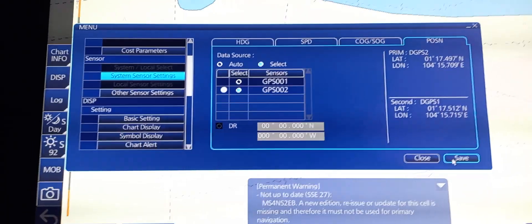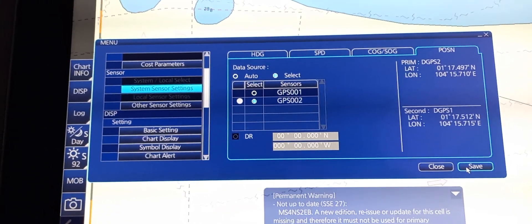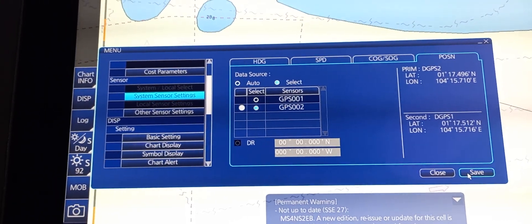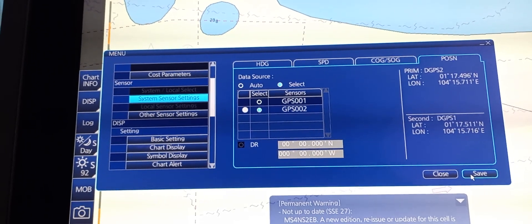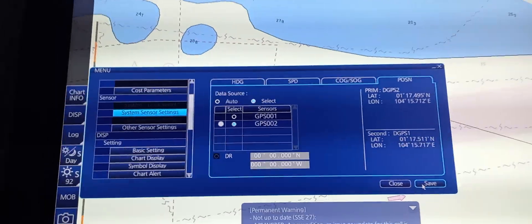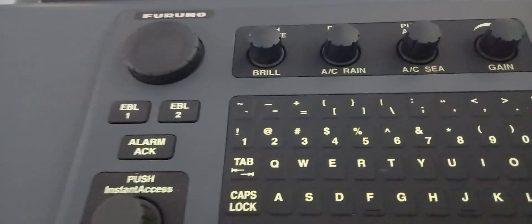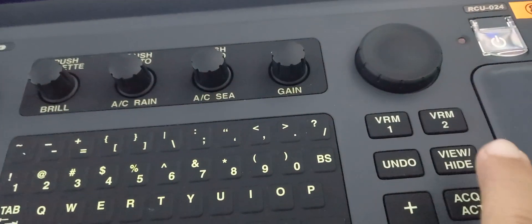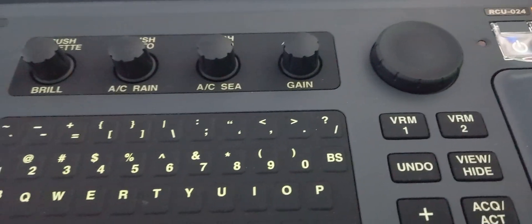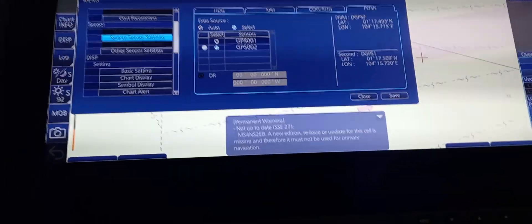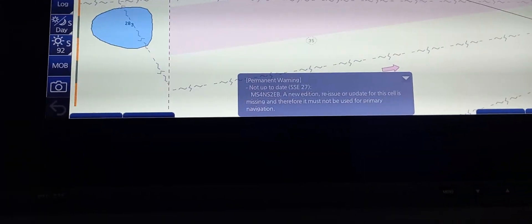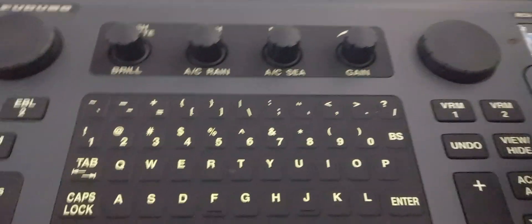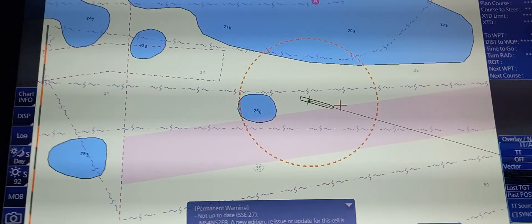Next, we're going to use the facilities provided for measurement of range and bearing: EBL and VRM. On the panel, we have EBL1 and EBL2, and VRM1 and VRM2. First, we need to close this window. As you can see, this is our ship. If you press VRM, it will automatically go to our own ship.